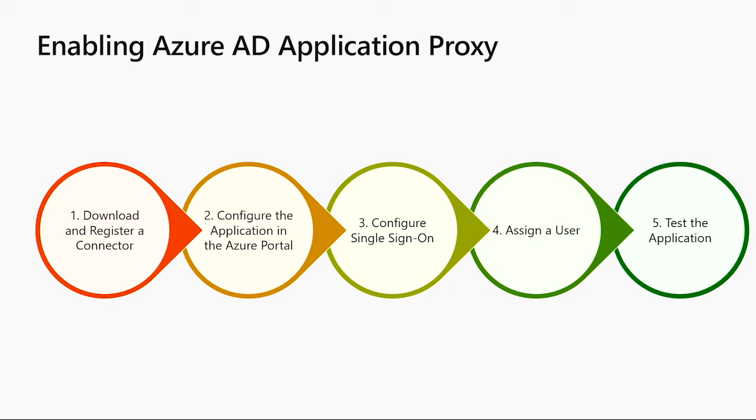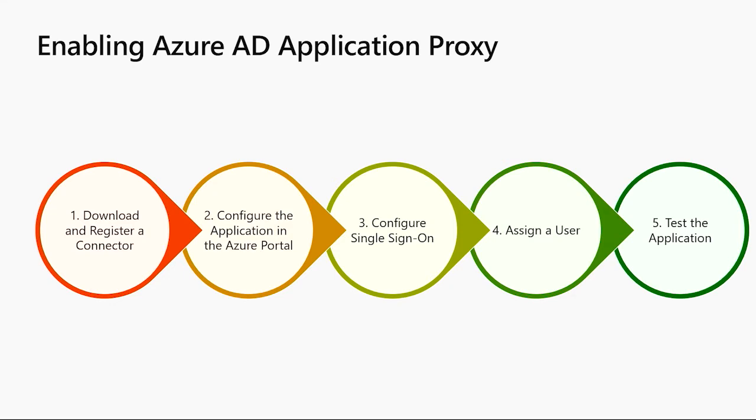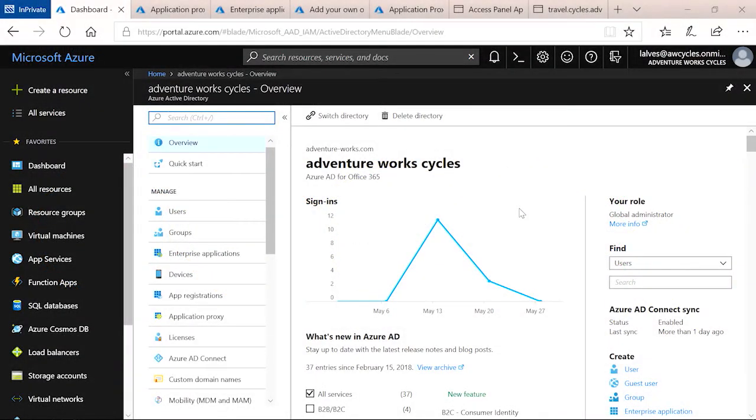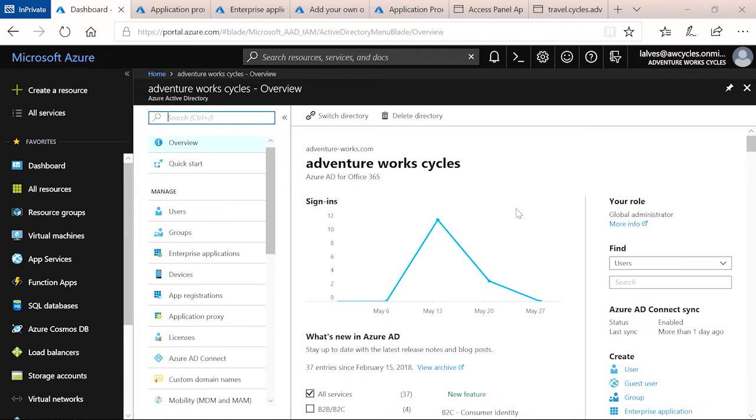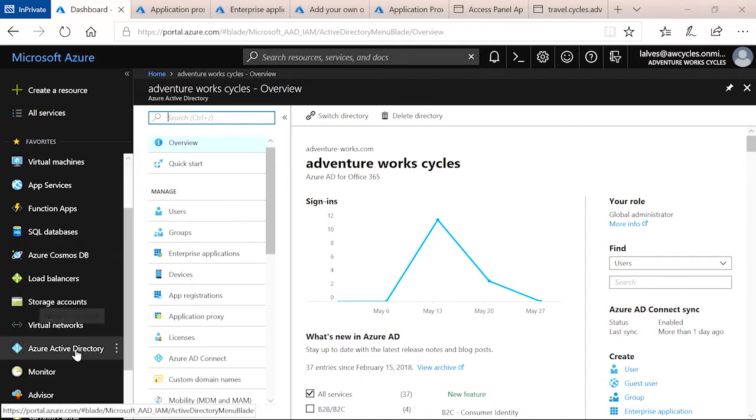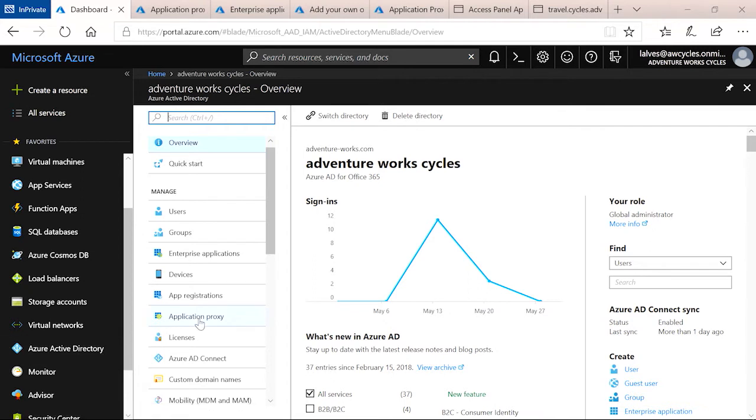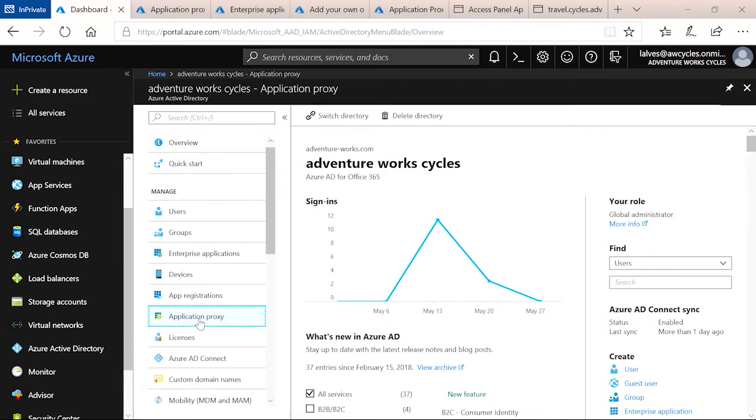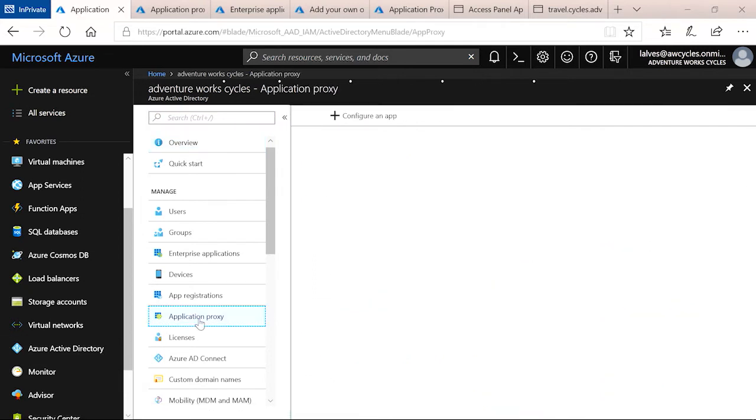Let's take a look at how you would do each of these steps. In order to configure application proxy, you'll need to be in the Azure portal. When you go to the Azure portal, make sure that you've gone to Azure Active Directory. Now, the first step was to download and register a connector. The way you do that is by going to the application proxy menu.